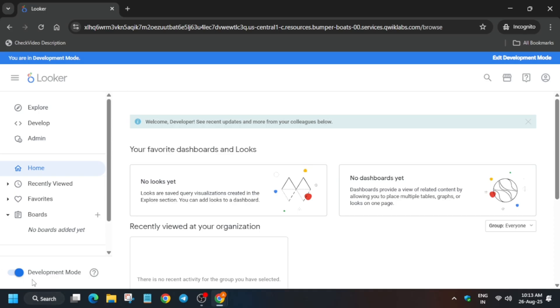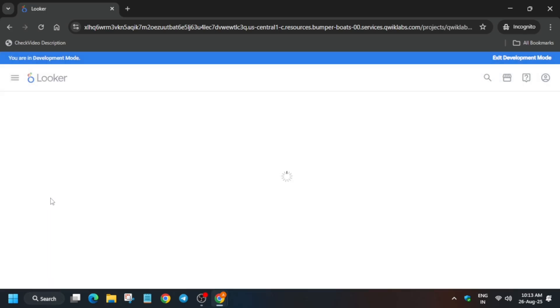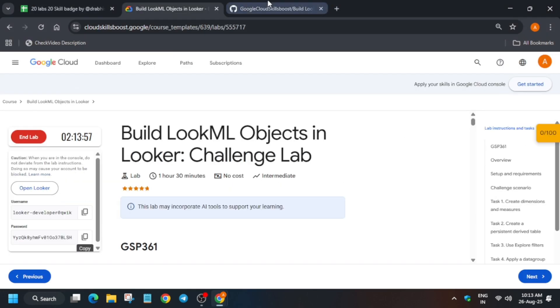Now from here we have to click on develop and quicklapse ecommerce. Basically here we have to create the view files and then update the quicklapse ecommerce file.